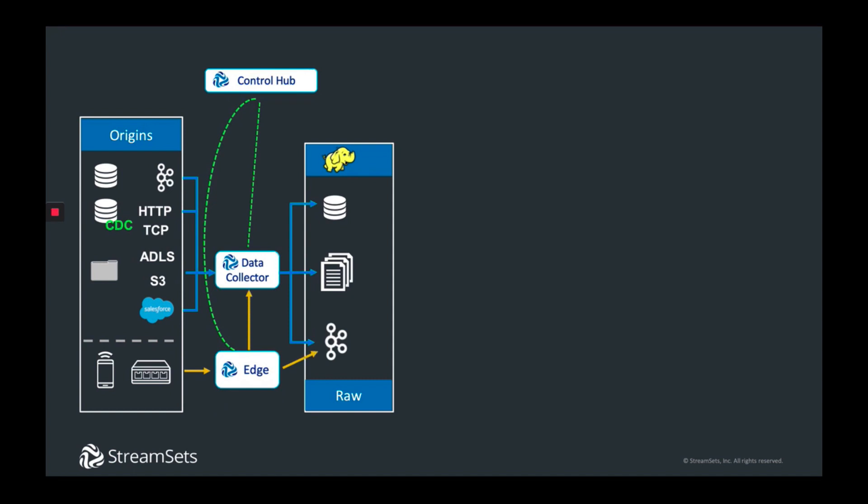During this time, we also saw the explosion of the Internet of Things, as well as the need to do log shipping from servers and devices. So we introduced a lightweight version of the collector engine that was written in the Go language, which could be deployed on the edge and managed by ControlHub. This allowed pipeline control, filtering, and forwarding at the edge.